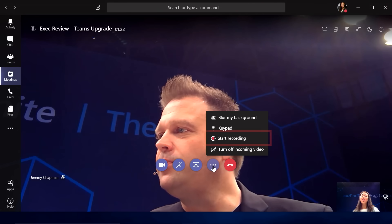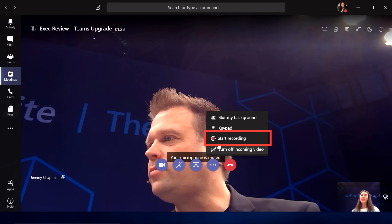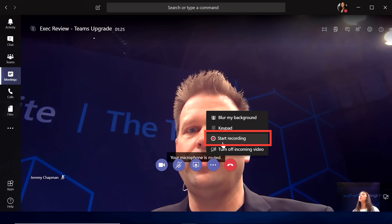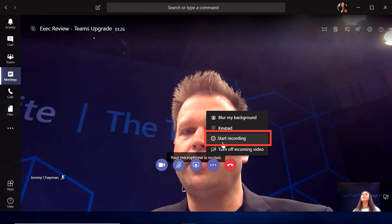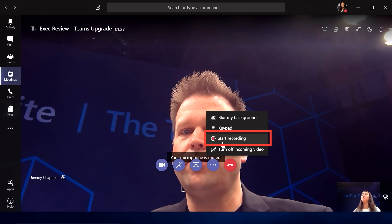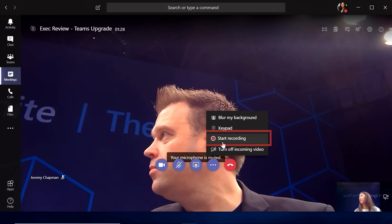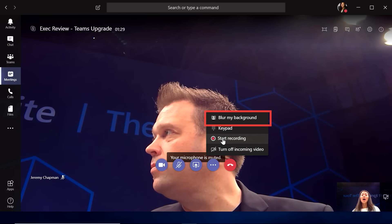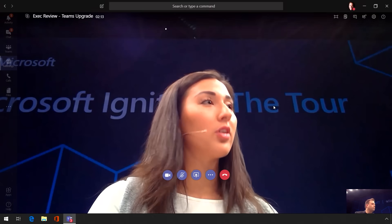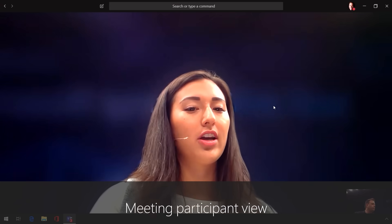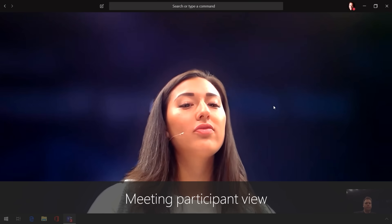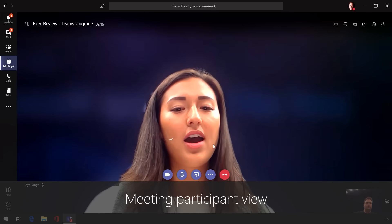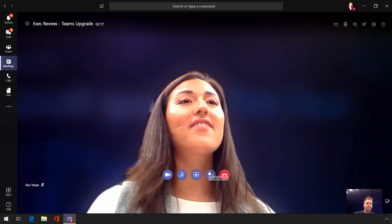So we also added the ability to record your meetings. And this is really helpful if someone misses the meeting or you want to go back and review it. I can also blur my background here and remove distractions behind me so that I can stay focused in on the meeting. And I use this all the time, whether I'm at an airport or if I'm at a cafe or even working from home.